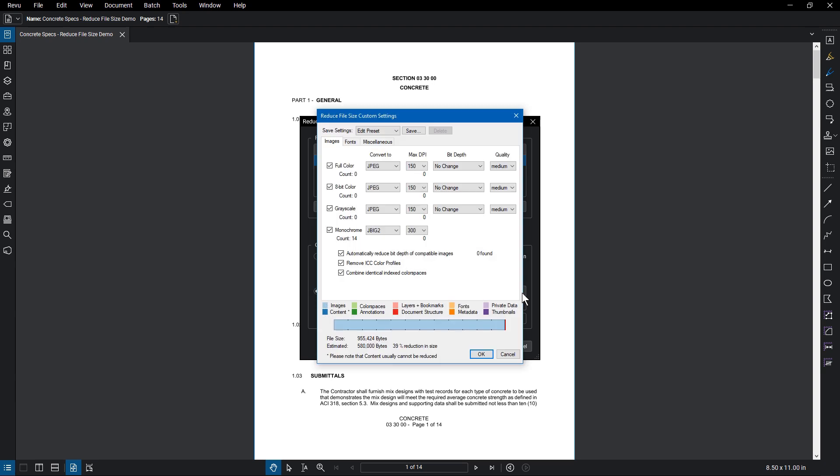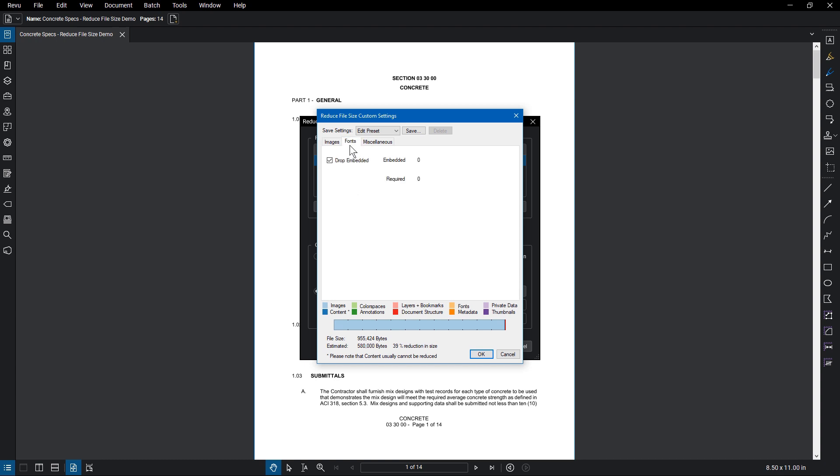From here, you could customize how images in the document are compressed from the Images tab, drop any embedded text from the Fonts tab, and change a number of settings in the Miscellaneous tab.